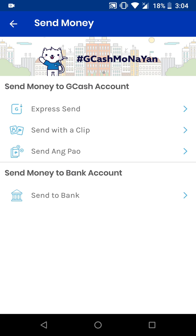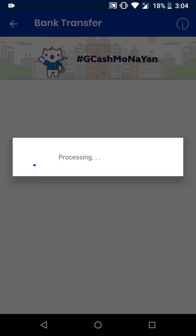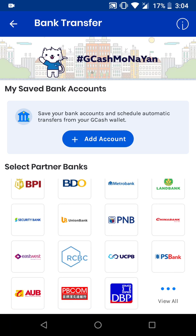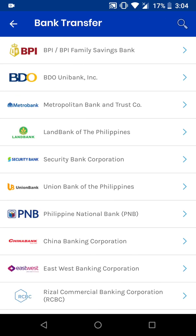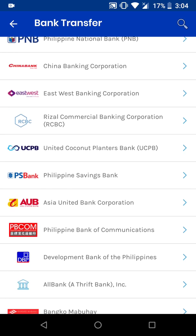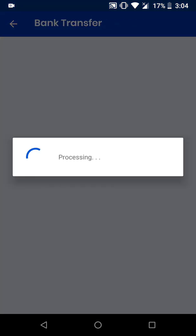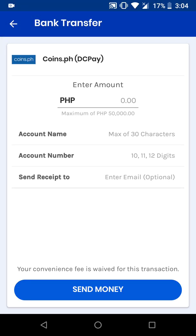Once clicked, choose Send to Bank. It should display a list of affiliated banks linked to GCash. We'll need to look for Coins.ph DC Pay — let's scroll down a bit — and there you go, Coins.ph DC Pay.